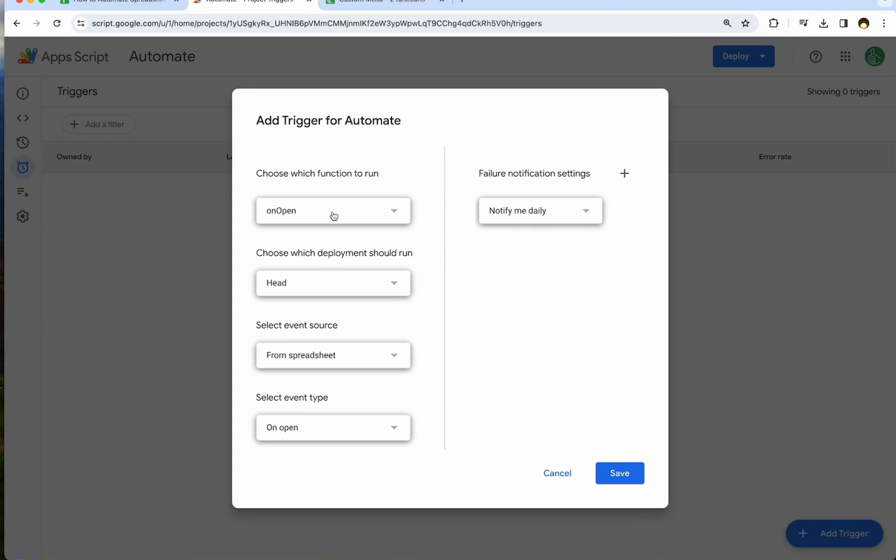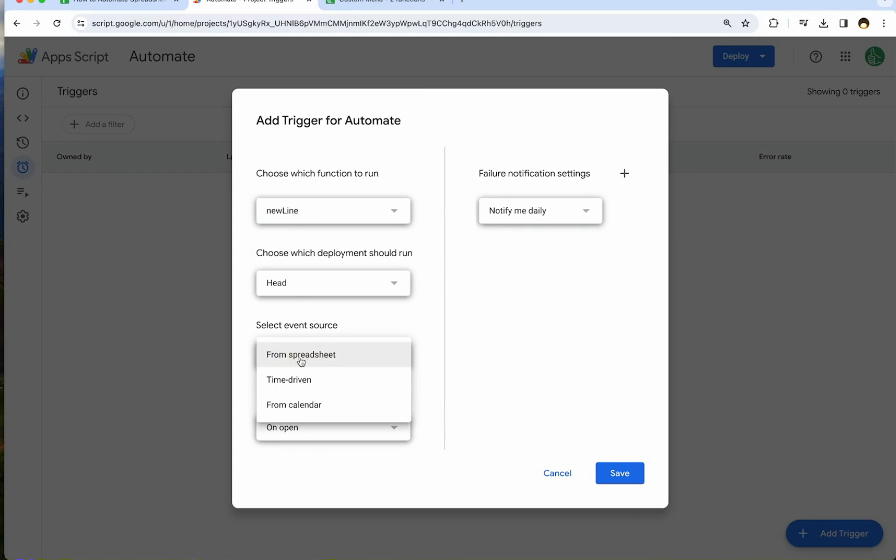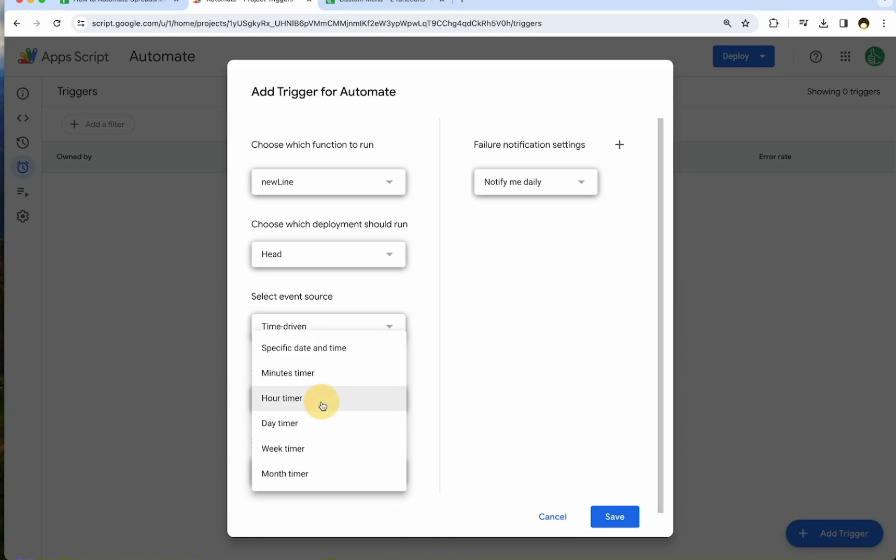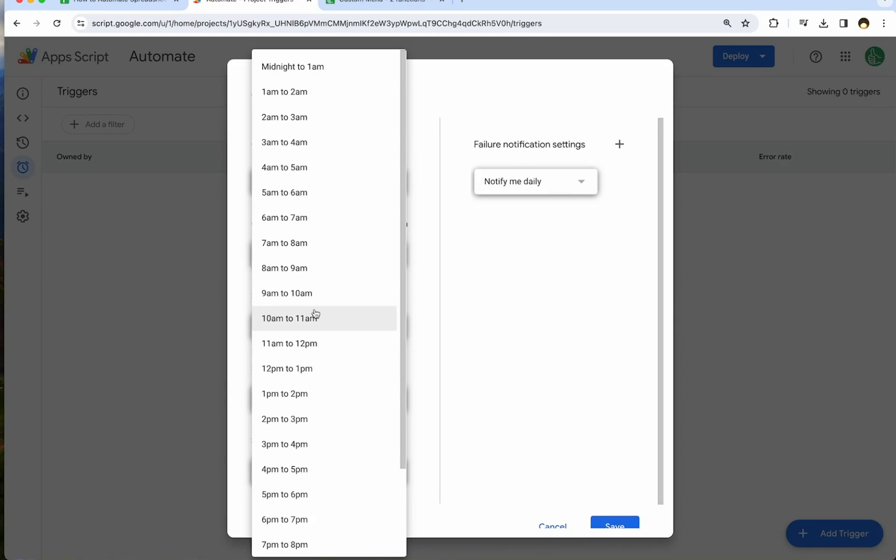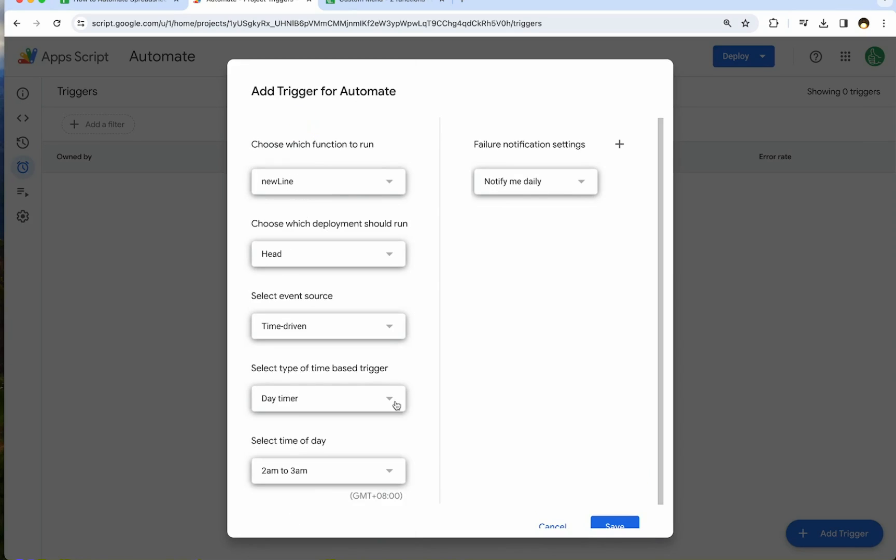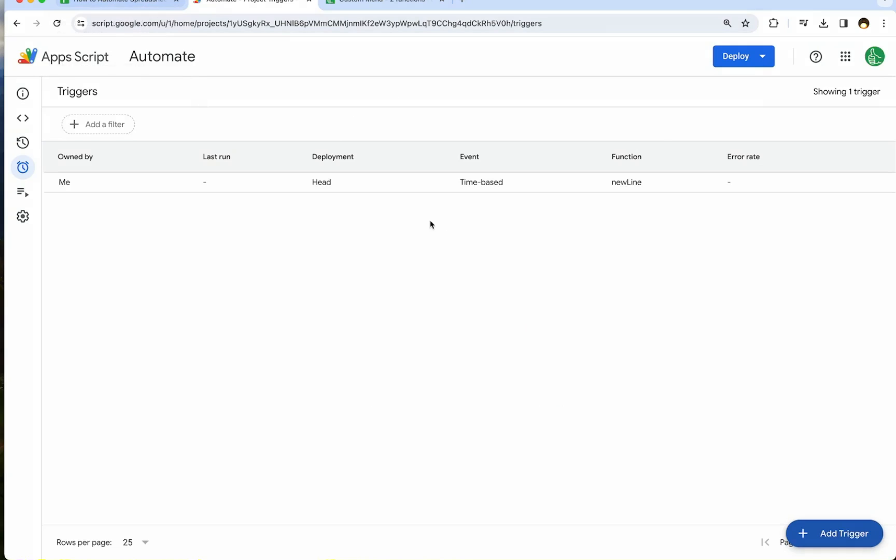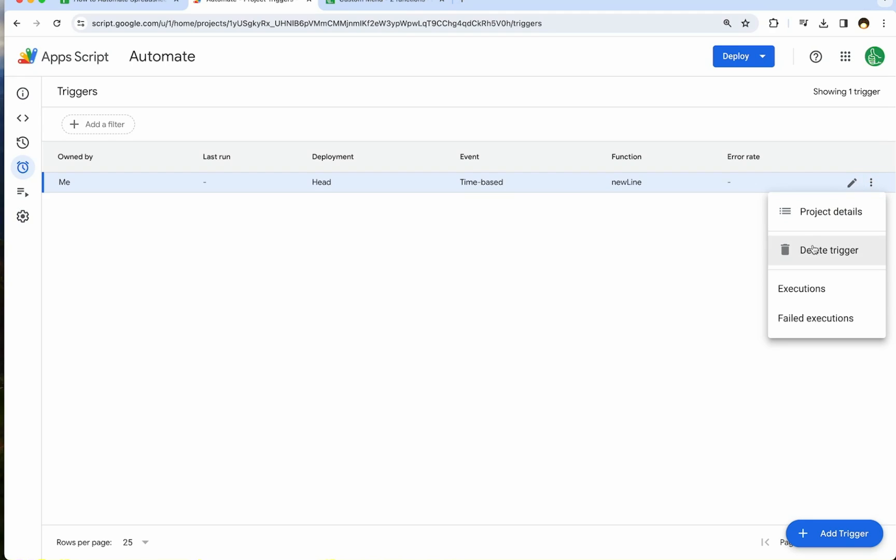And so anyone who wants to trigger this new line, we can do this like at the end of the night or in the morning. Go to click add trigger. We choose which function to run. We're going to choose the new line. And here we select an event source. We can do from spreadsheet or time driven. So I'm going to use time driven. And I'm going to select every day between 2am and 3am before I start working. I want to add a new line to my checklist. And so I save this trigger.